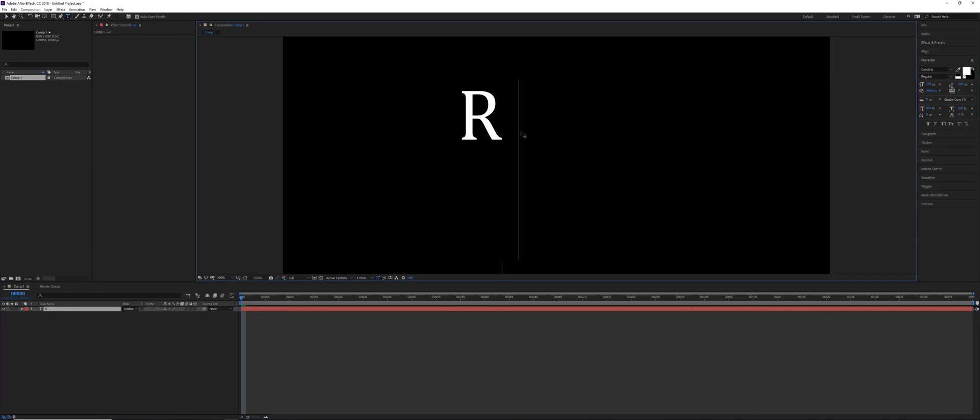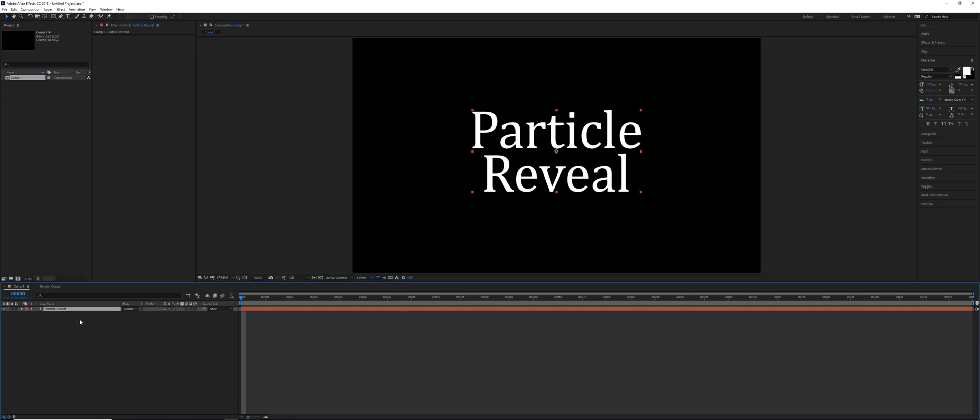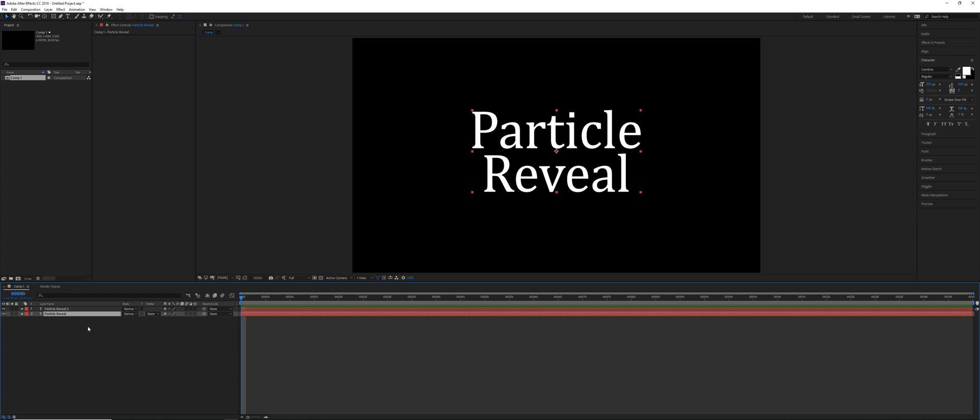Okay, and then make some text. So for this effect to work, we're going to duplicate this layer, Ctrl D, and the underneath layer we're going to call Text or Final Text, and on the layer above we're going to call that Particles.